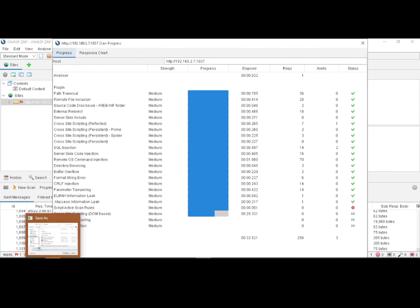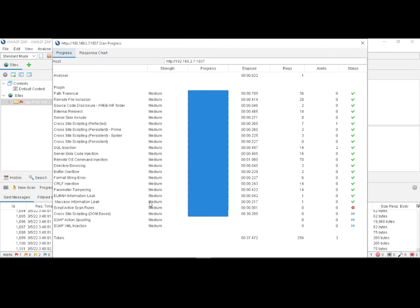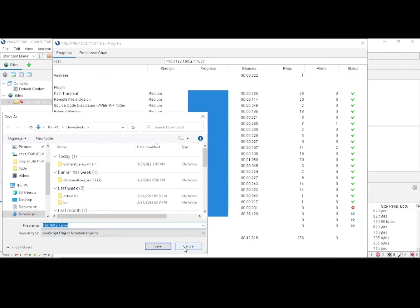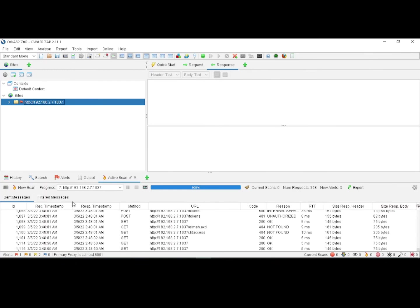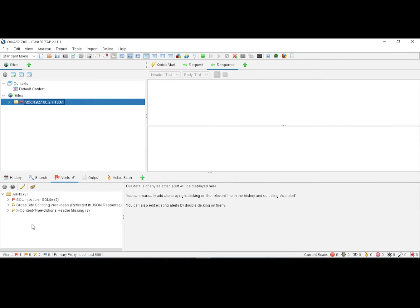These are the different types of scans which are performed by the ZAP tool. This scan has completed, and all the different types of security risks and vulnerabilities have been identified by this scan.